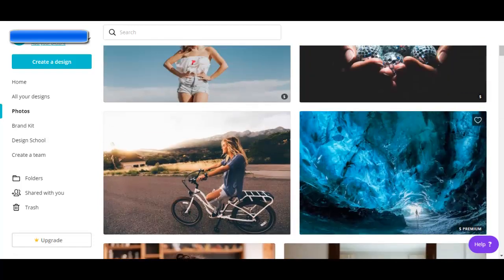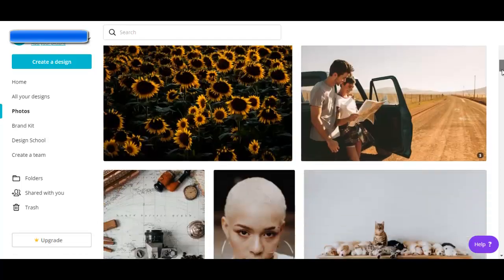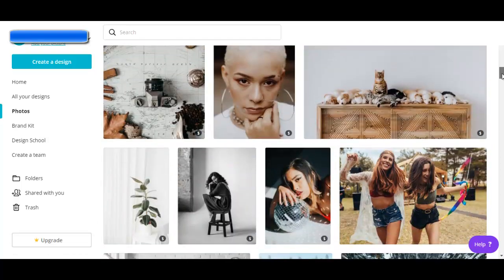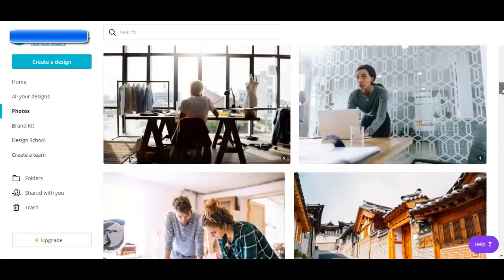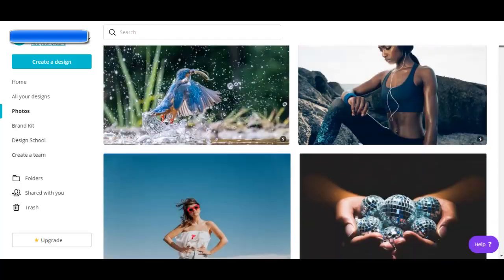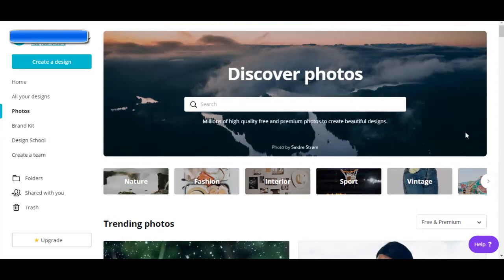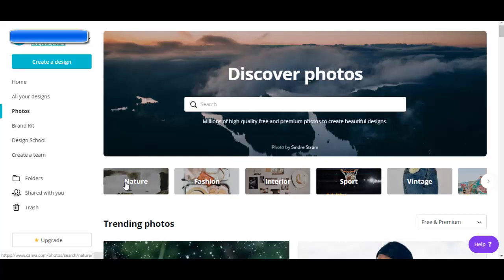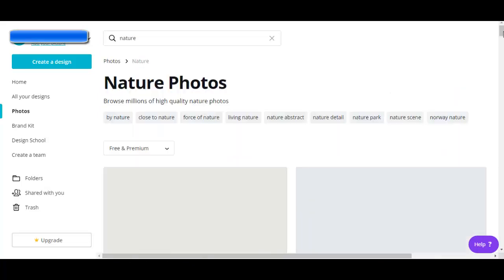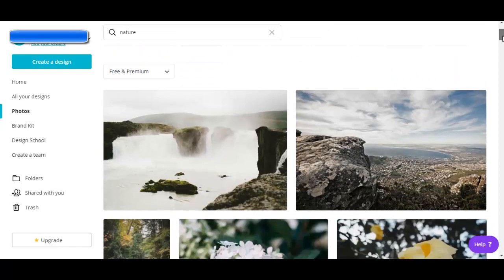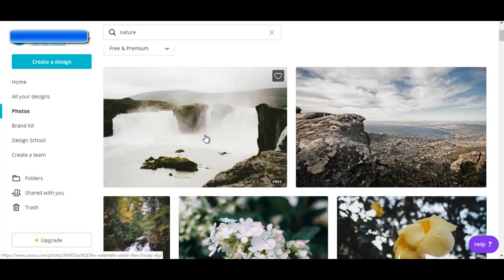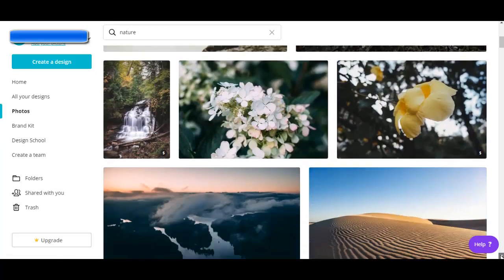This one I find interesting actually. You can also look through categories of different types of photos. For example, we could go to nature. A lot of these so far are free.